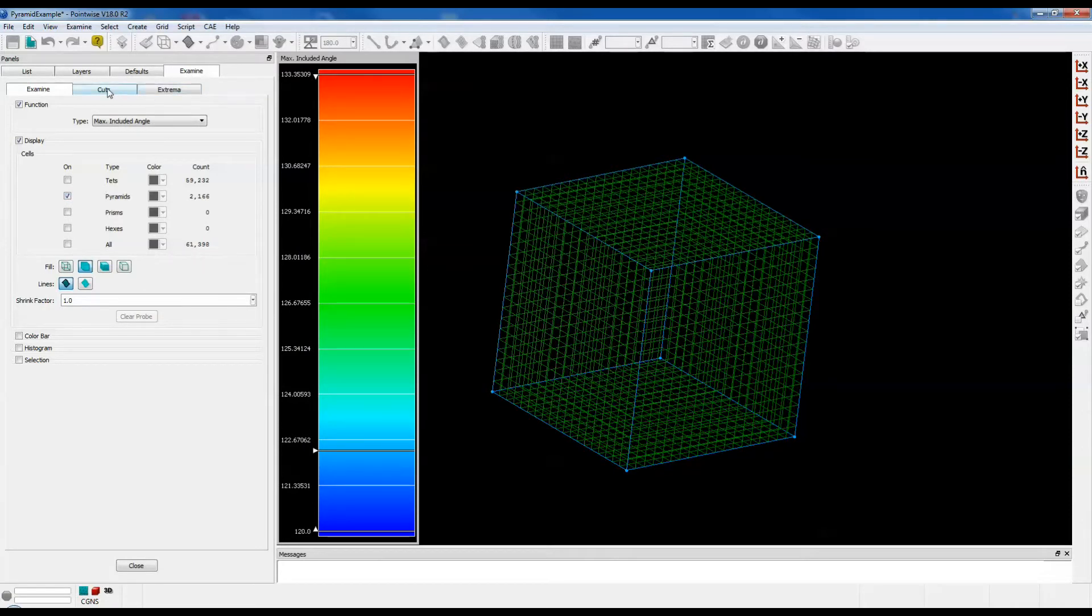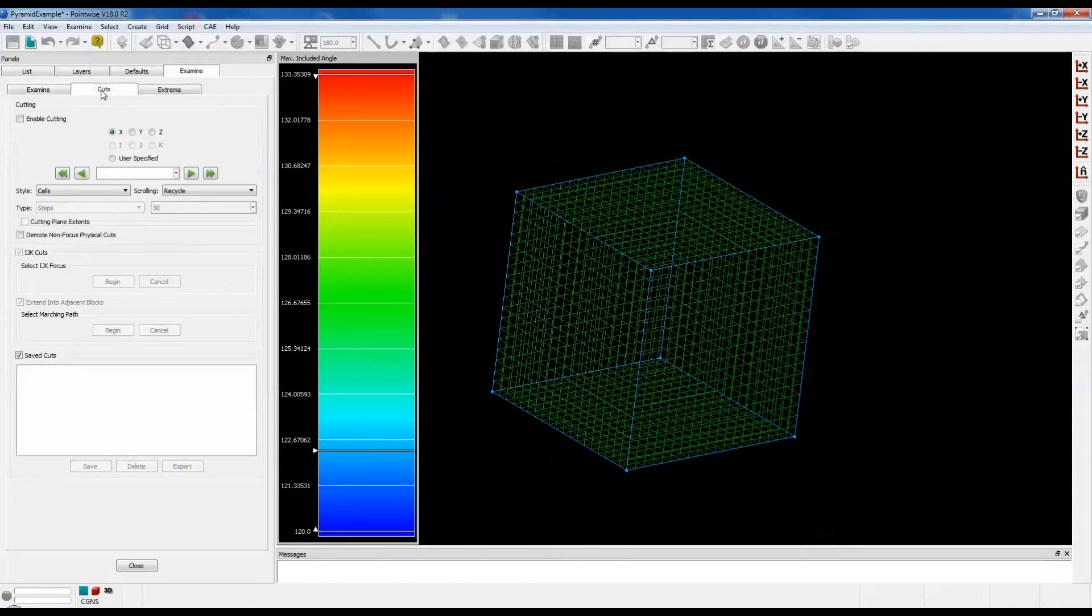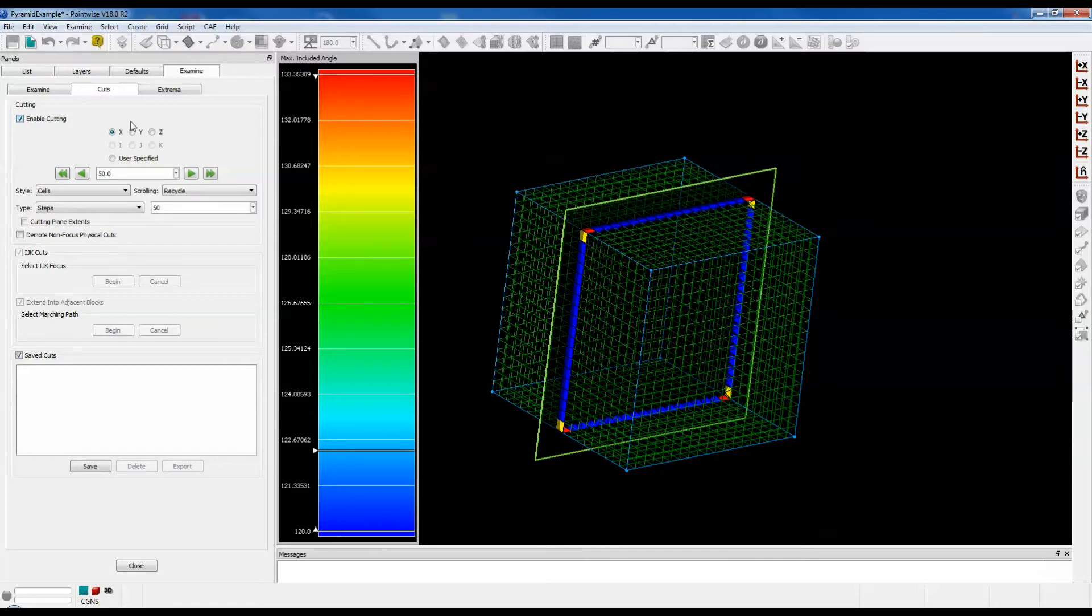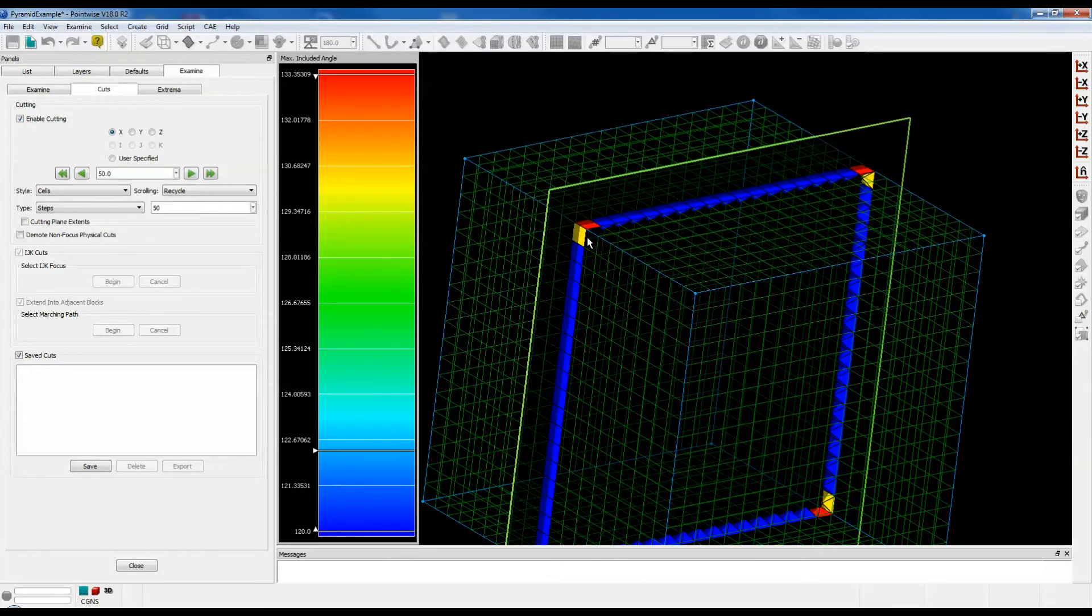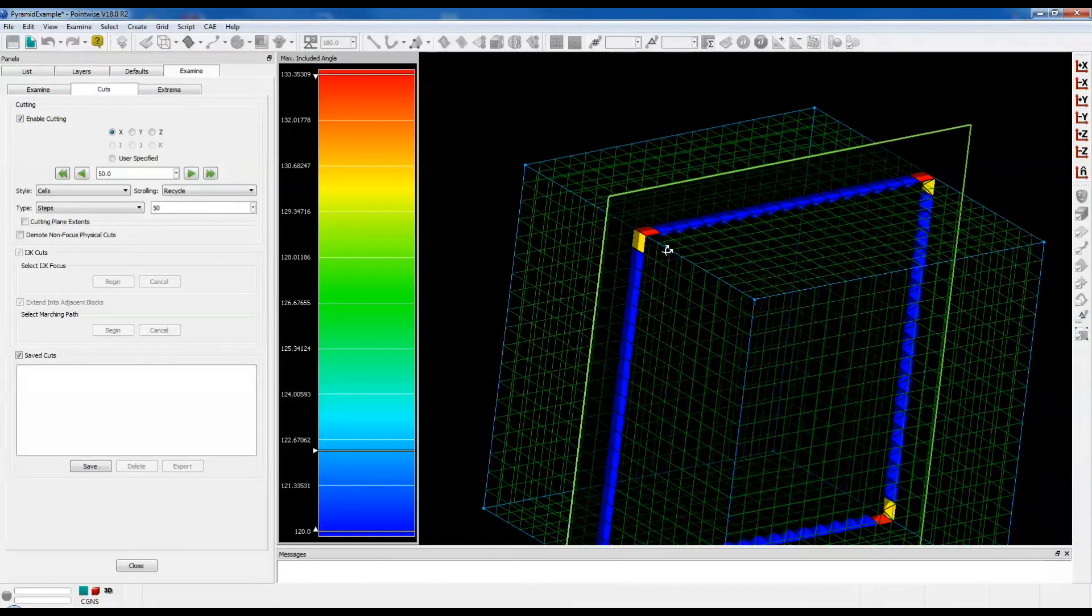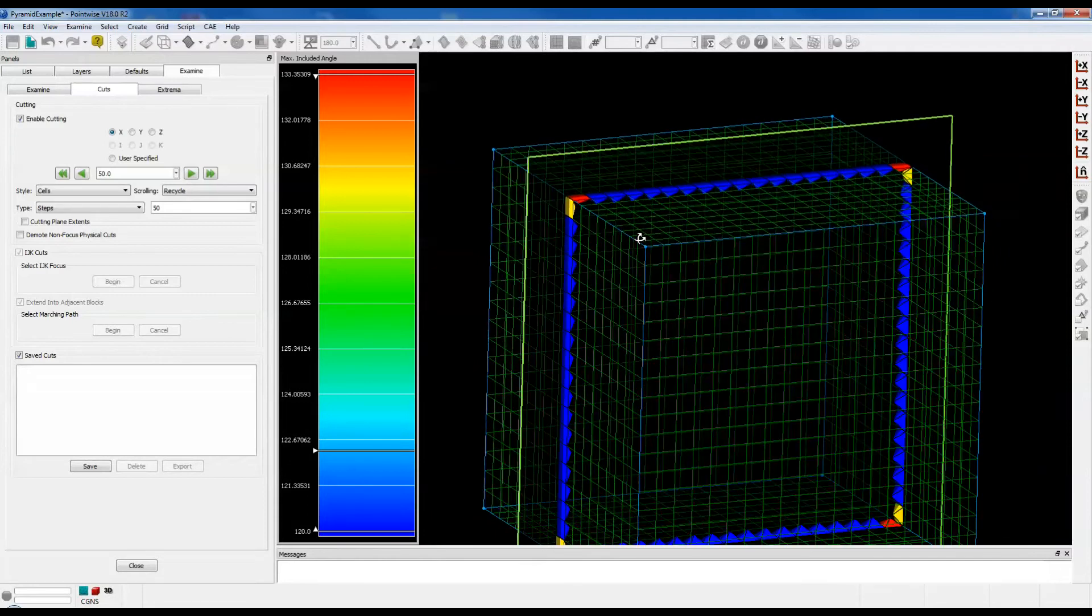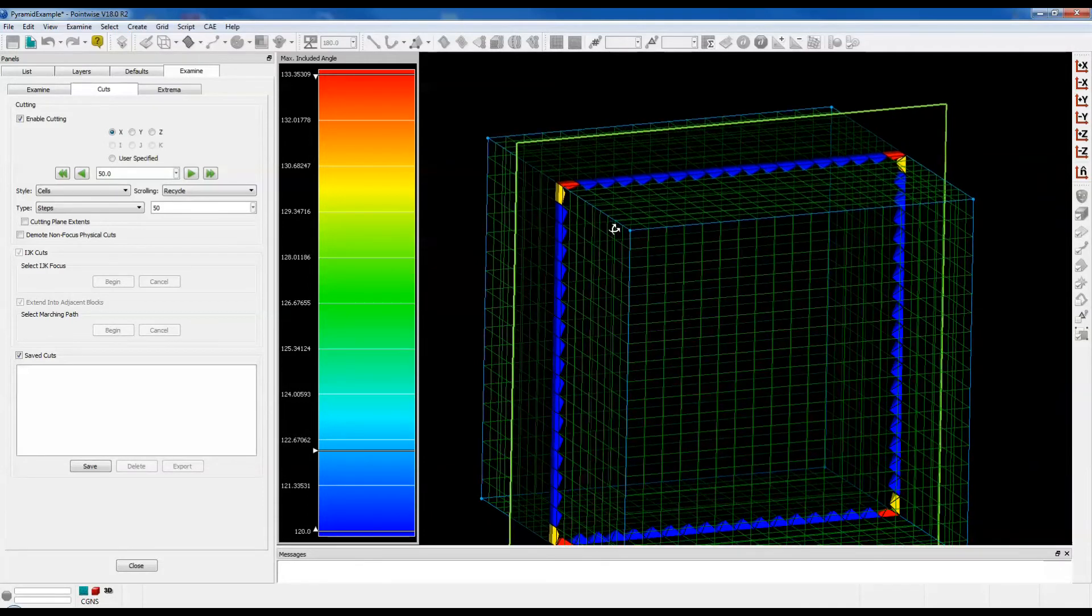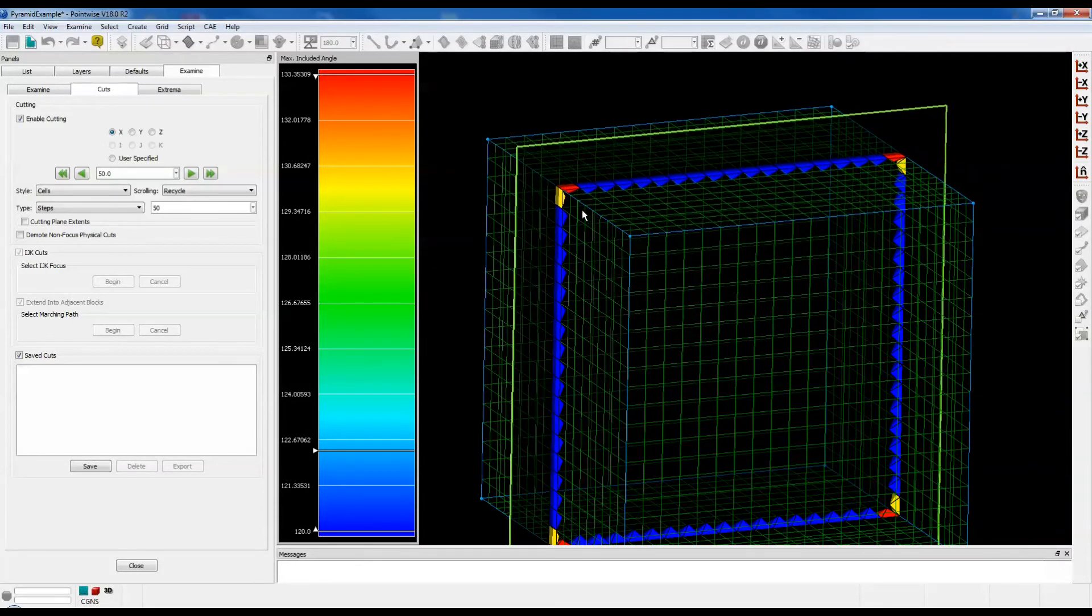Select the Cuts tab, check the box that says Enable Cutting, and we can zoom in and we get a pretty good view of a slice through the unstructured block. Now we're only showing the pyramids.